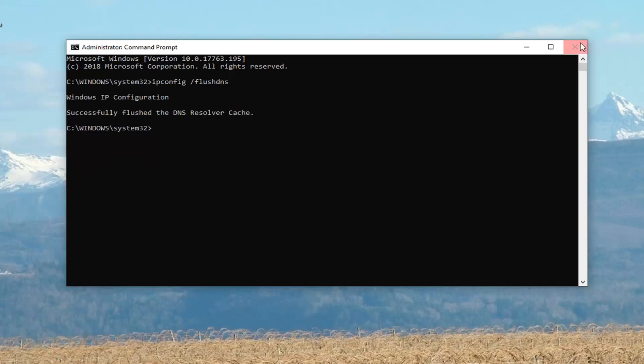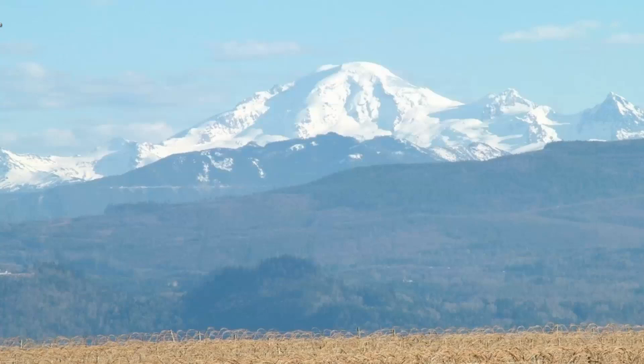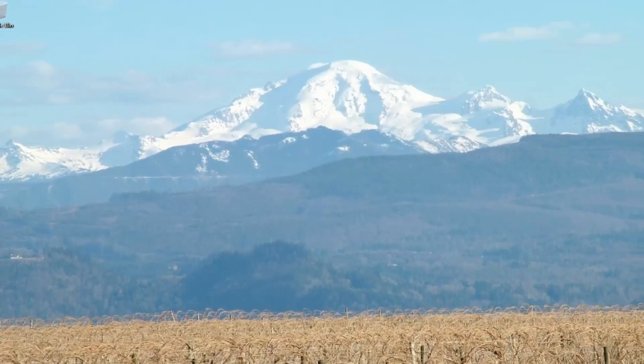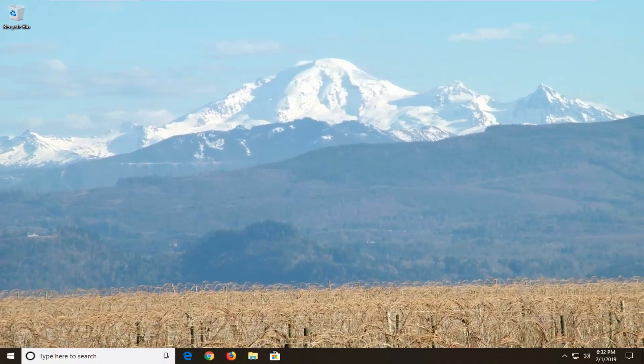Once you're done with that close out of here. Once you're done, restart your computer and hopefully that has resolved the problem.